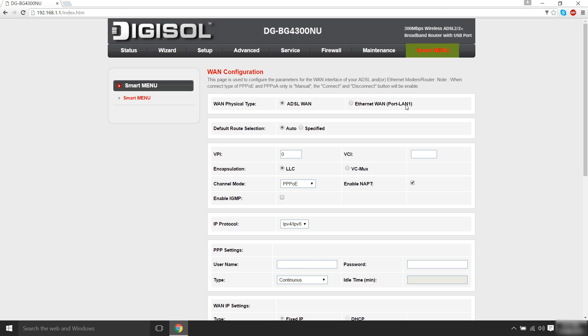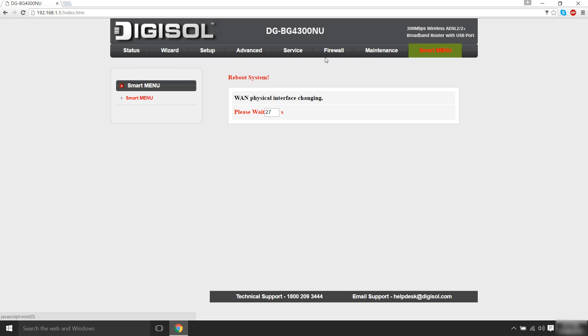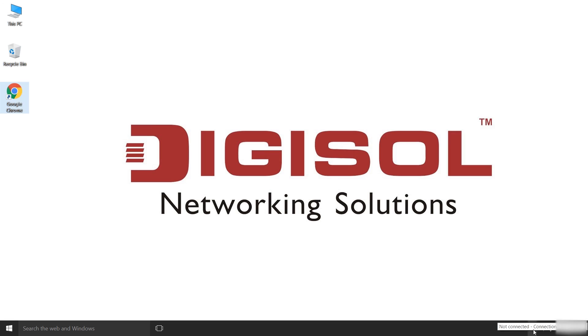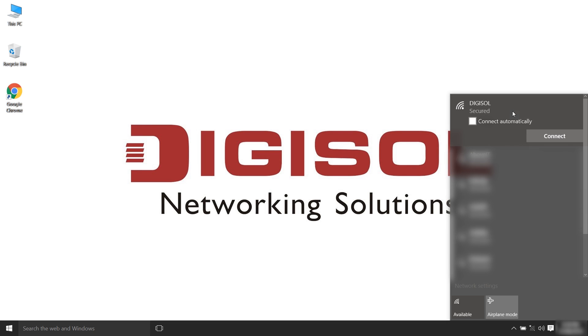ADSL will be default selected option. Change the selection to EVAN LAN1. The router will now reboot. Once the reboot is complete, login to the configuration page again.